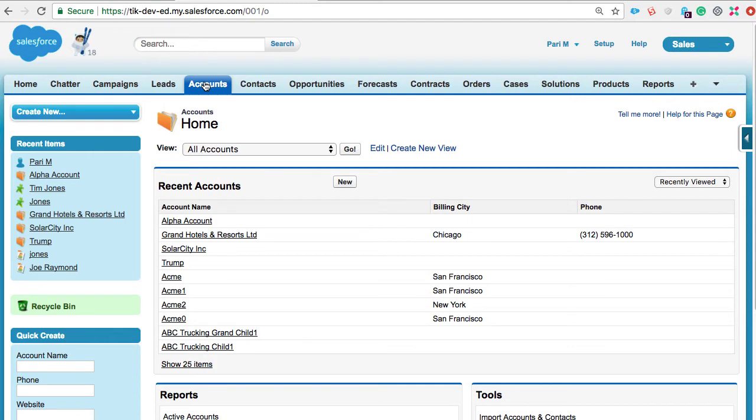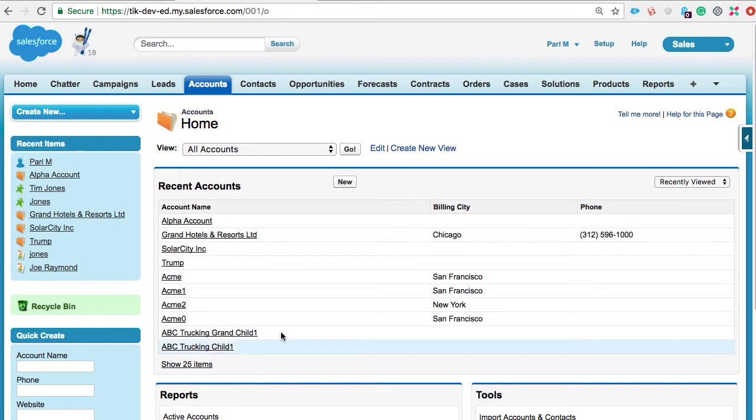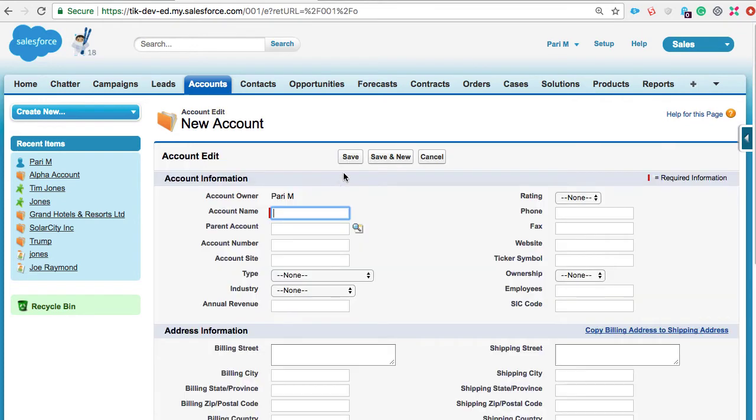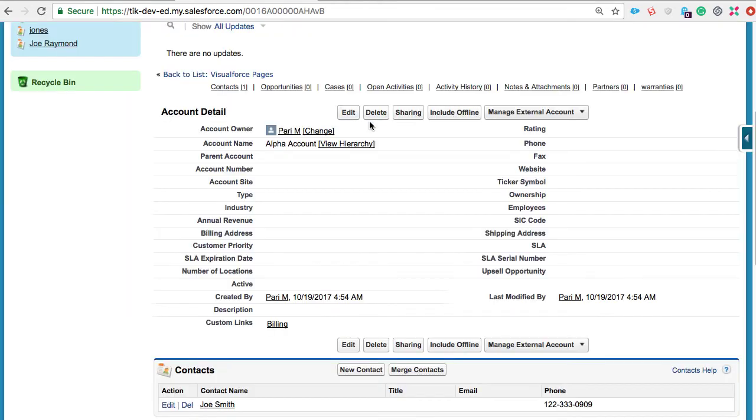Here you can see that there are a bunch of account records displayed as a list. You can choose to create a new record and save it or you can even delete an existing record. Although we perform these operations seamlessly, there is a lot going on under the hood.